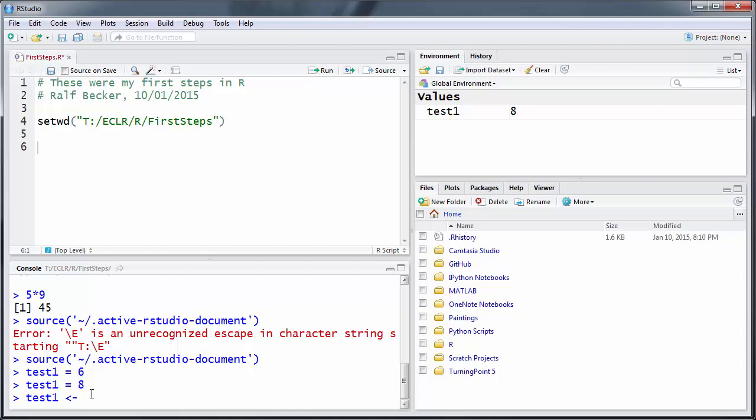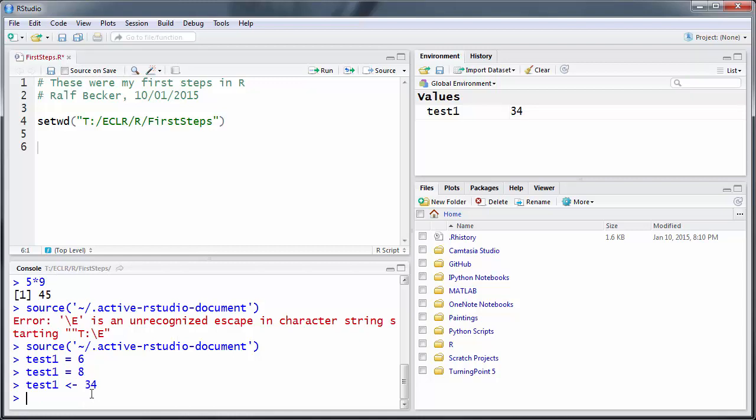And we'll give it a new value, 34. And you see that now the test1 variable has the value 34. All right, so all these commands basically did the same, just that we use different values.